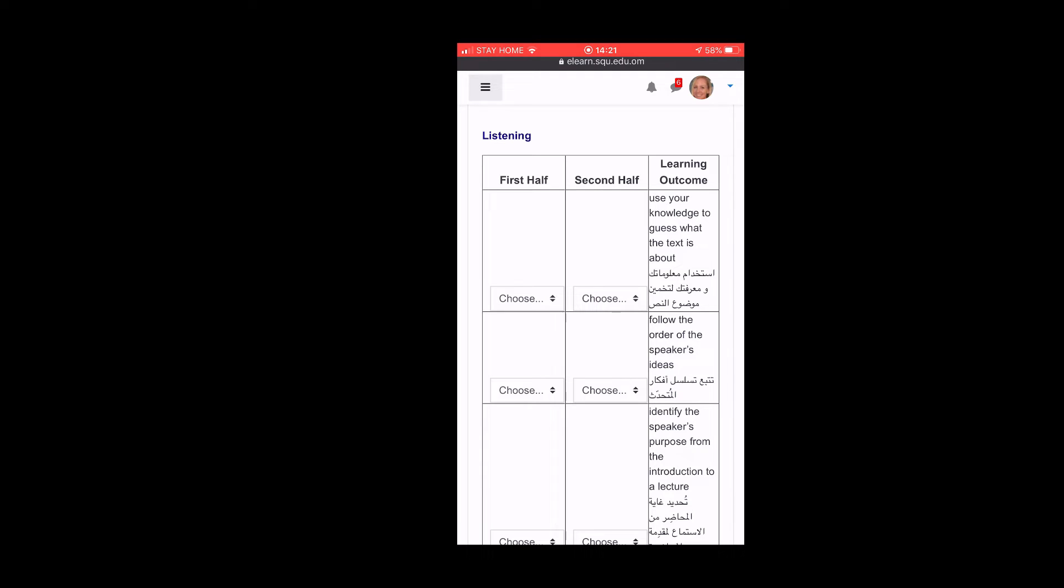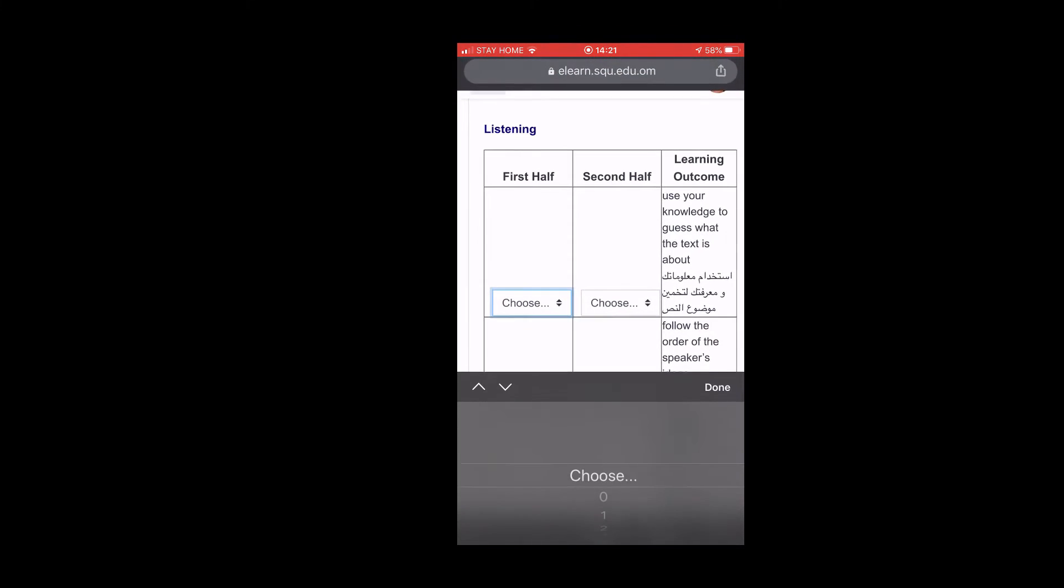So I'm going to choose zero to three. Use your knowledge to guess what the text is about. Guessing what the text is about, I don't think I'm very good at that. I don't think I've ever tried that before, so I'm going to choose a one.